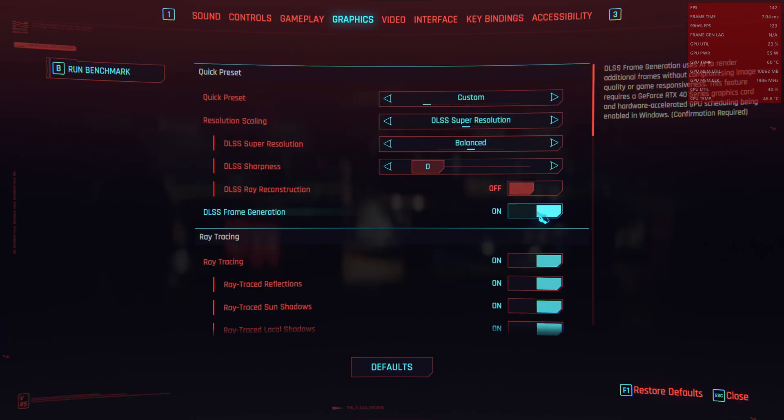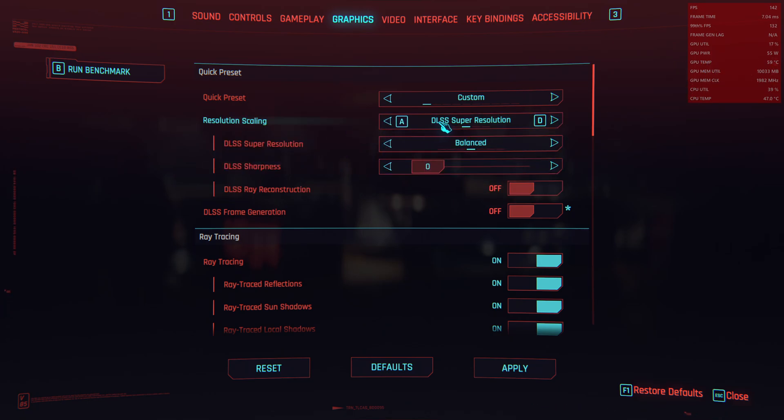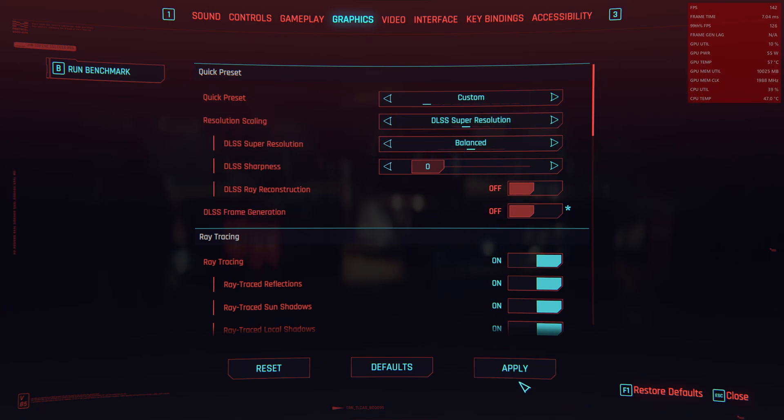So we disabled it and leave it only on FSR slash DLSS super resolution at balanced.